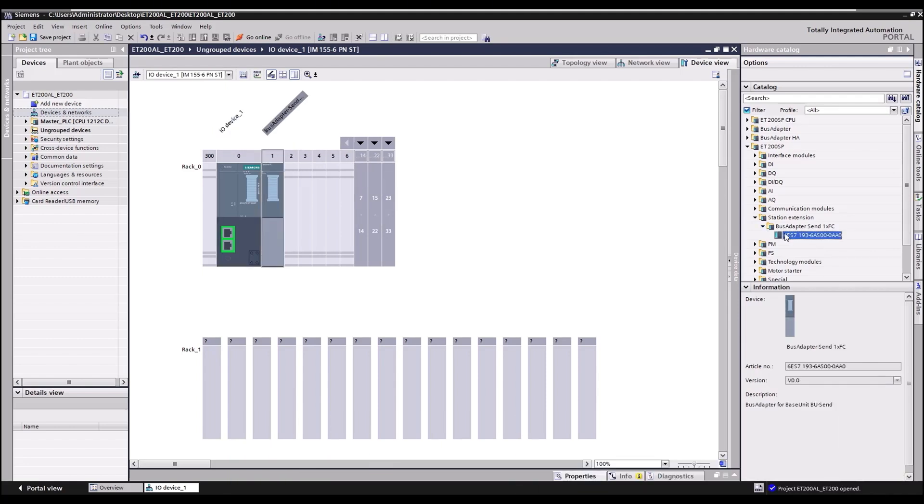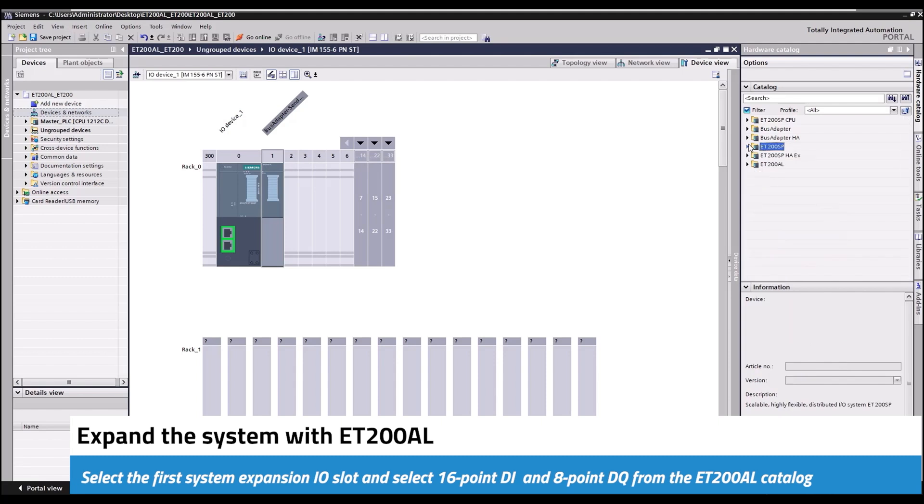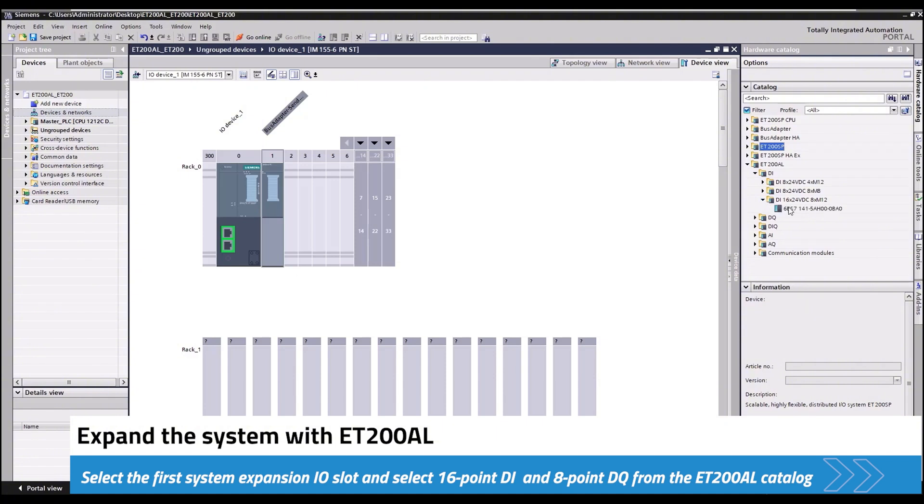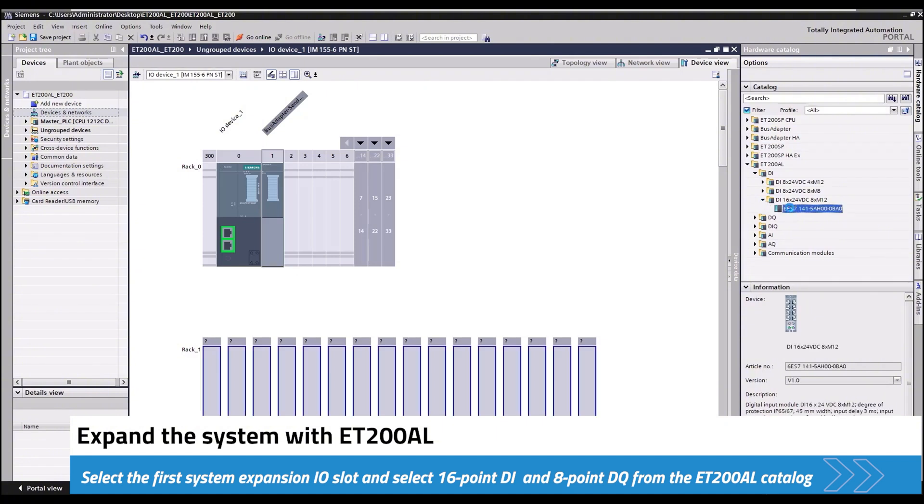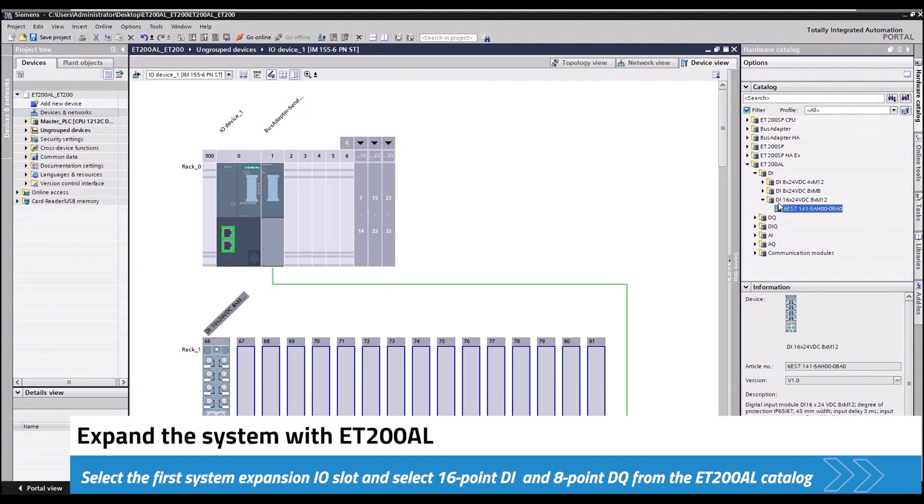Now I will select the first station expansion IO slot and then expand the ET200AL catalog and double click on the 16-point DI and then the 8-point DQ.